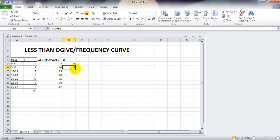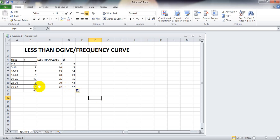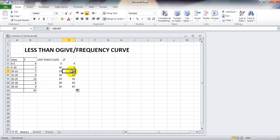Now we can select this cell, and when the thin plus sign appears we can drag it down. We can check whether the formula is correct — for less-than CF calculation we need it to equal N at the end. It is equal, so it's correct. We can see the changes in the formula: D6 plus D7 for the 30–35 interval, where D6 is 7 plus D7 which is 7, meaning 14 plus 7.